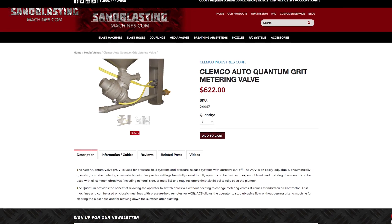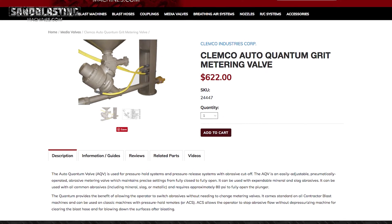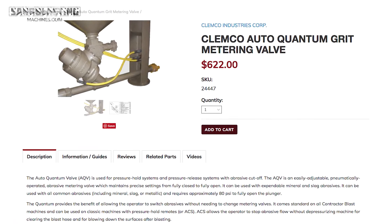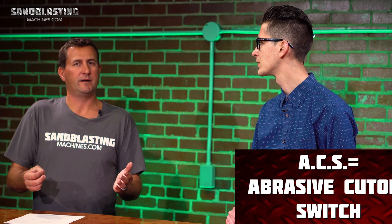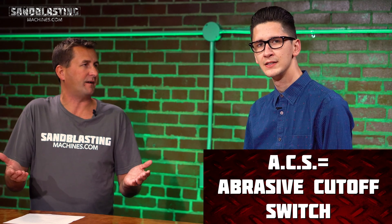On the site we have manual and pneumatic or automatic types of valves. The pneumatics are for more automatic type features. On say your auto quantum valve, you can have an ACS system. The ACS system is actually an abrasive cutoff switch — ACS stands for abrasive cutoff switch.